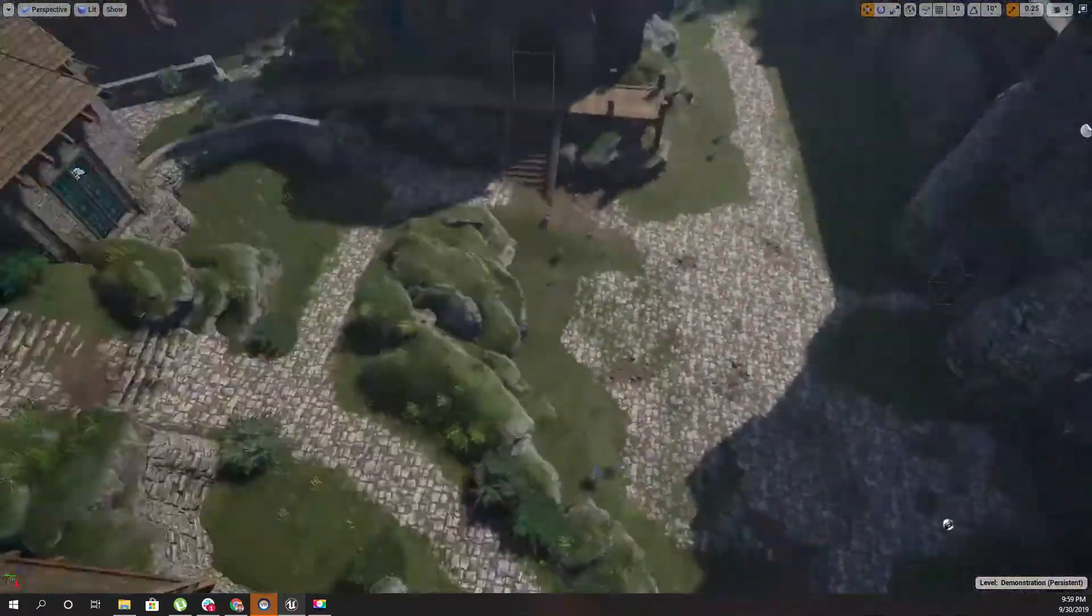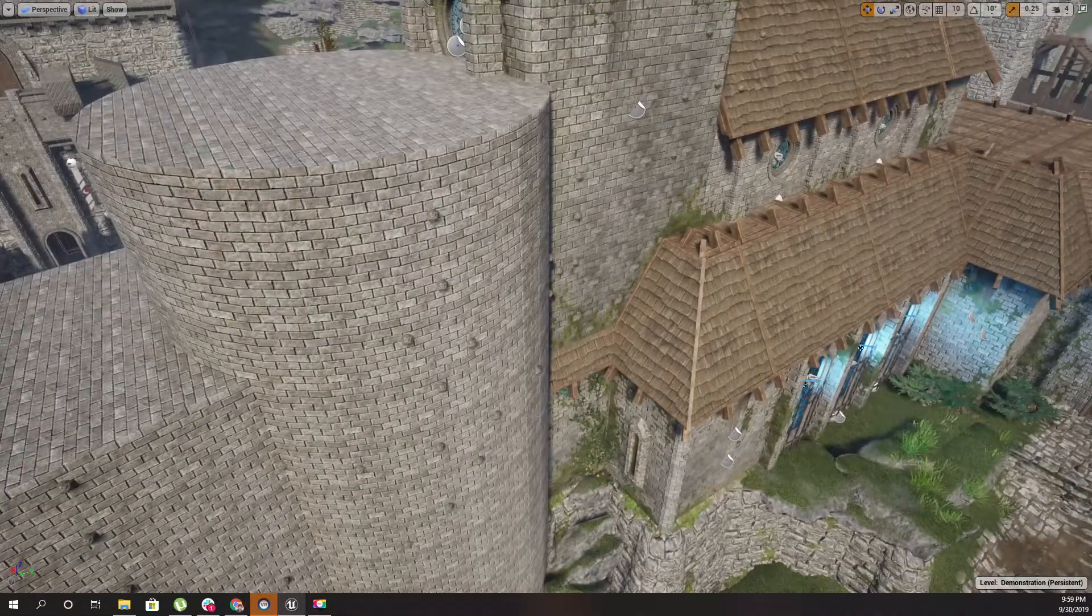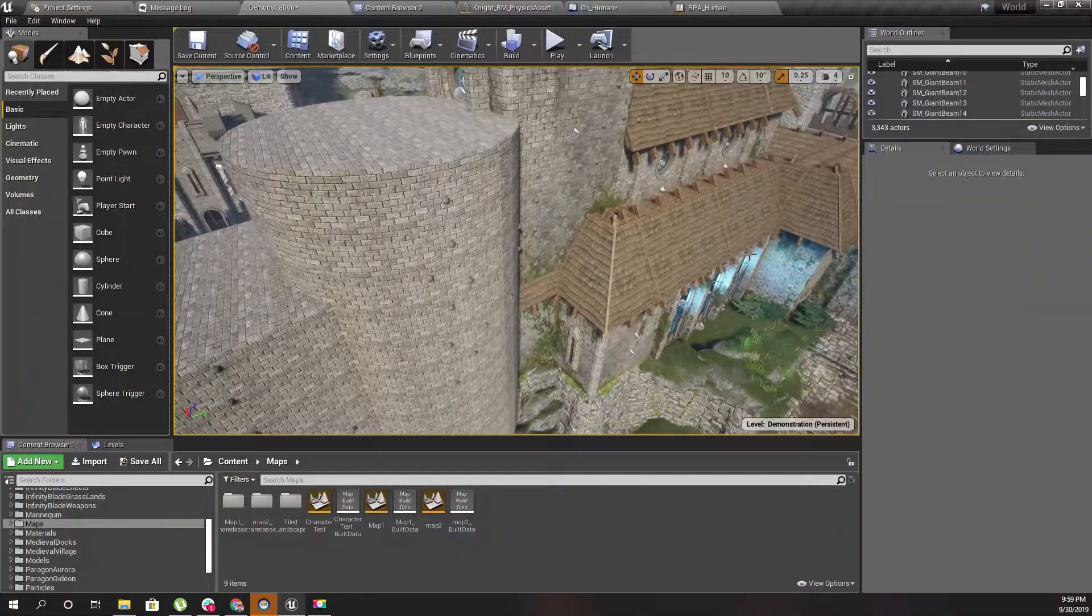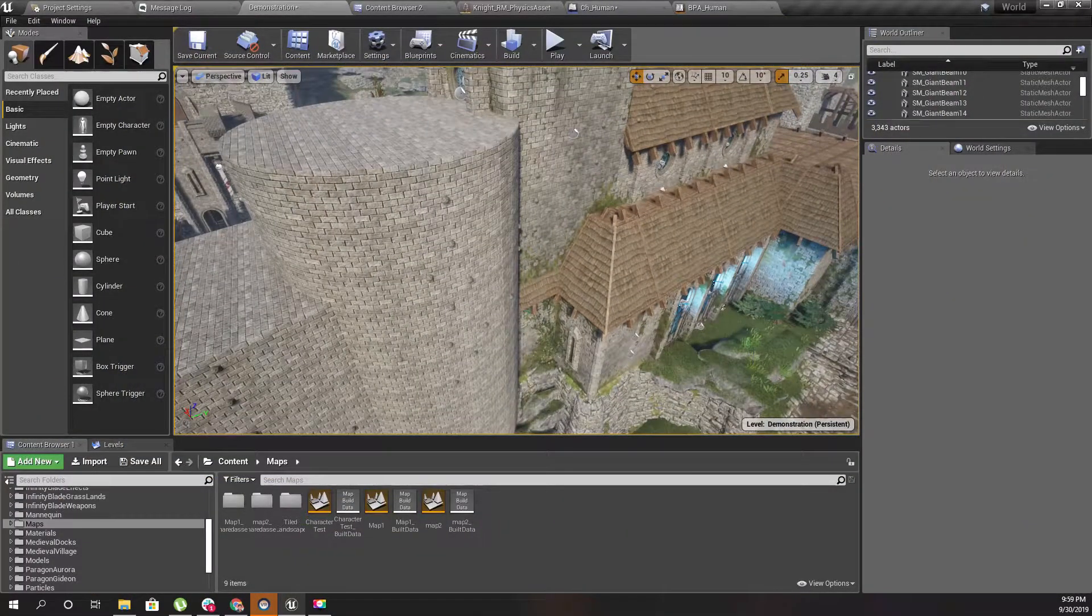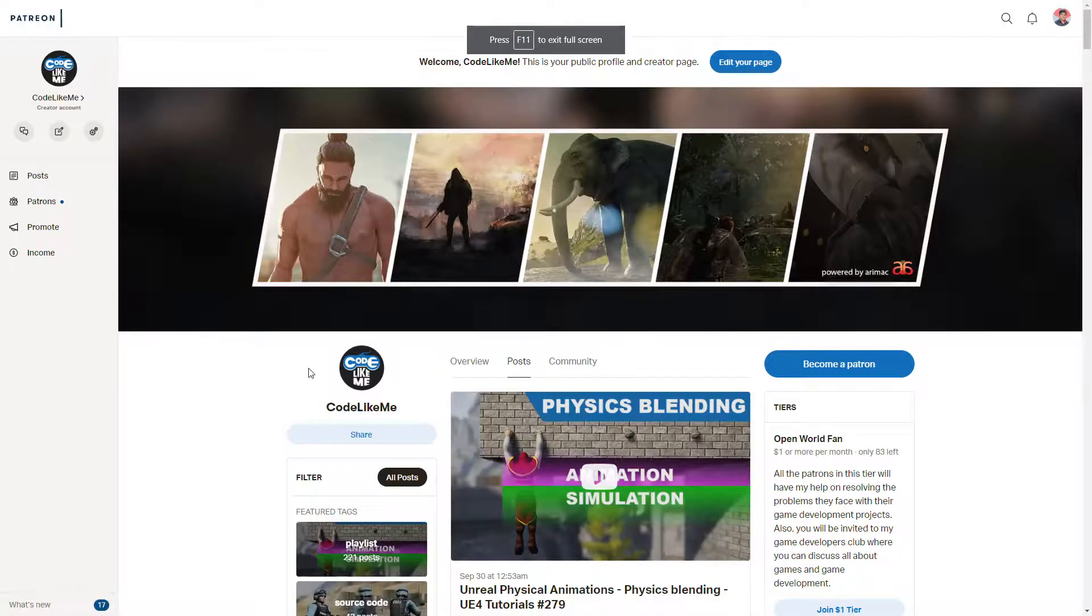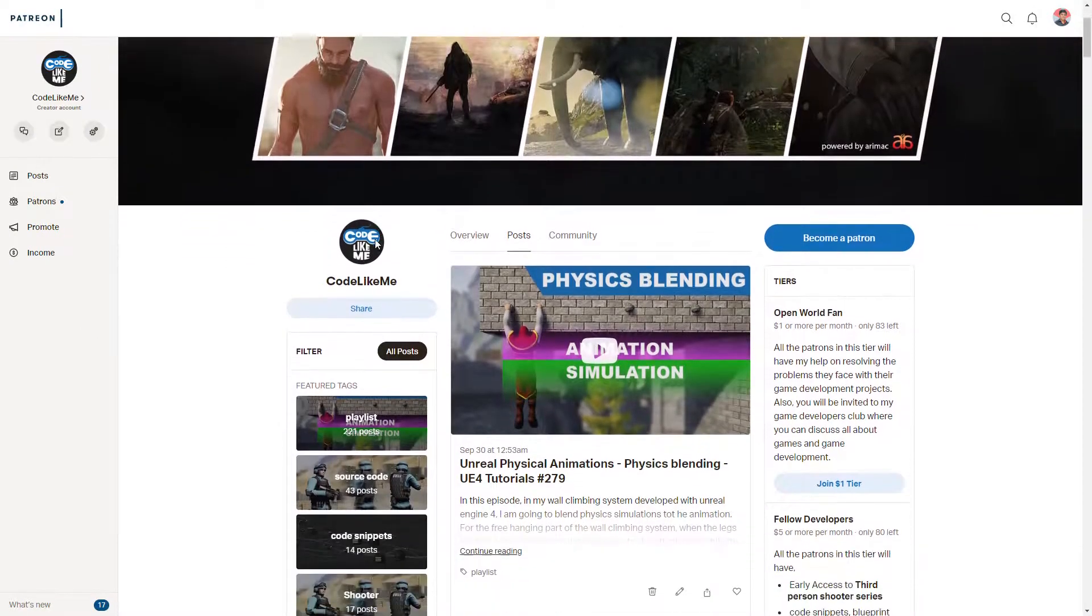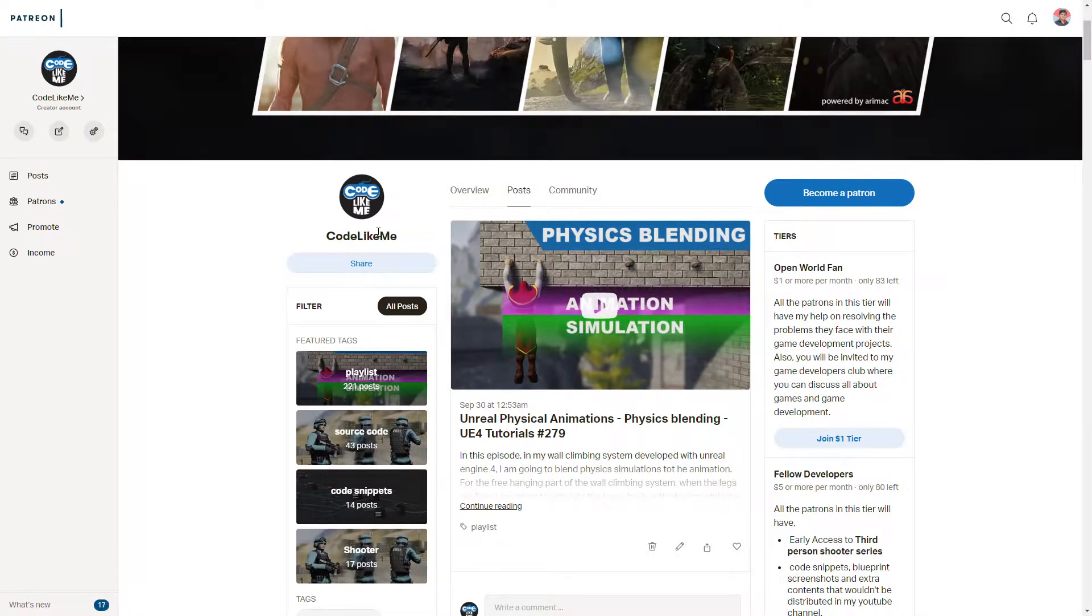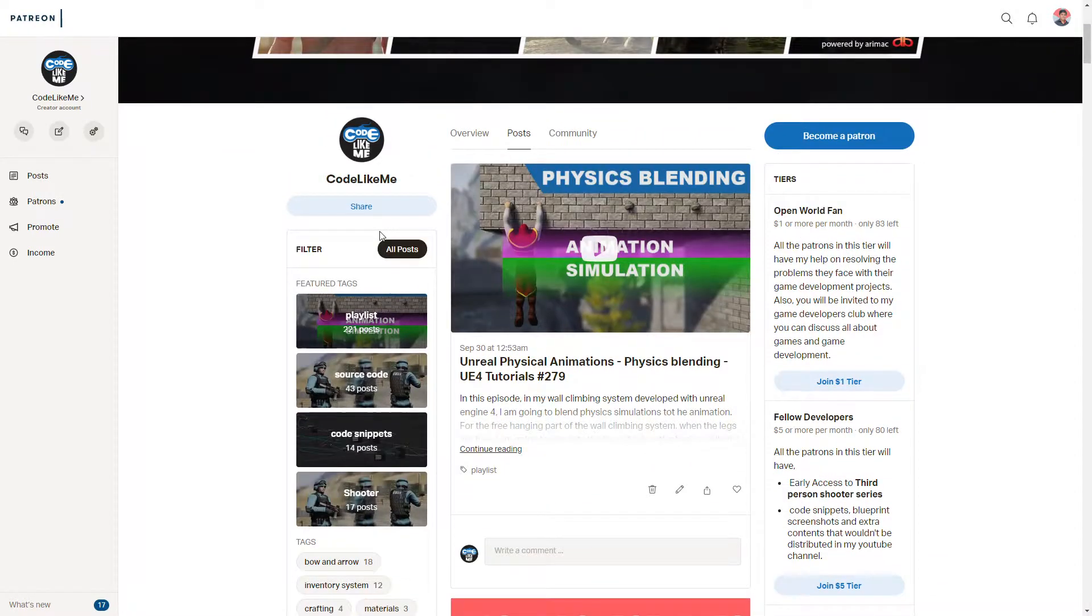I'll stop at this point for today, and I will continue to work on this climbing system to make it more realistic in future episodes.